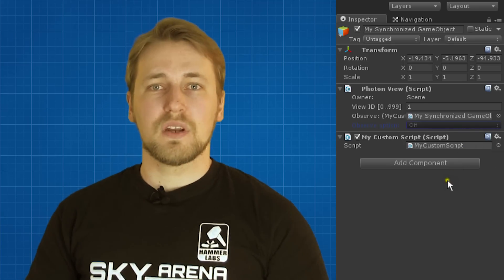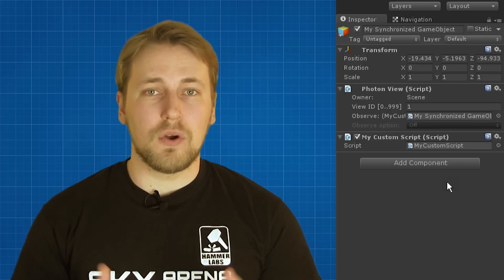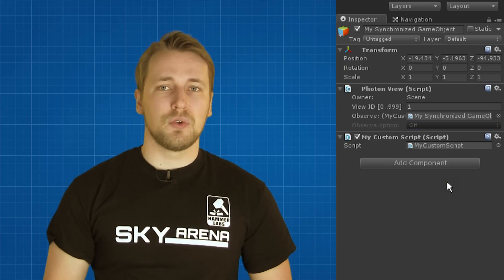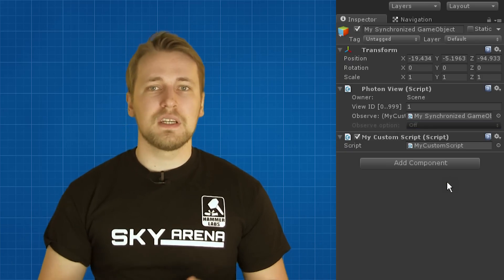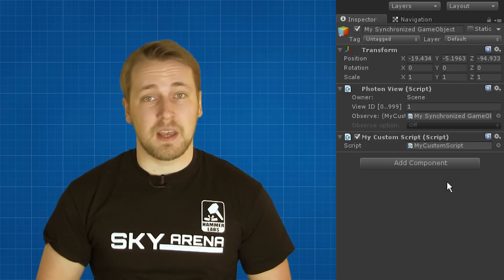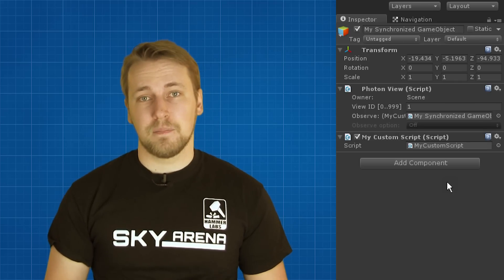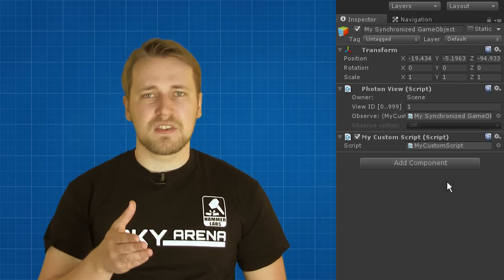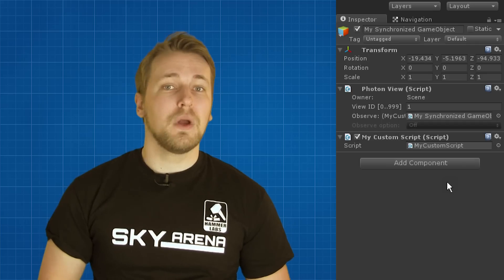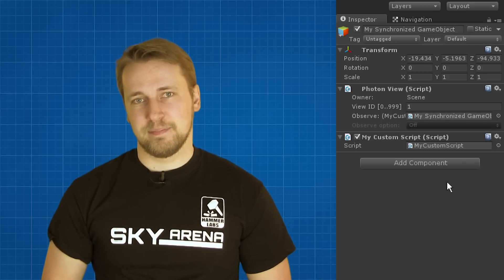The first one is Off. With this option, OnPhotonSerializeView isn't called at all. This is sometimes useful if you don't need to synchronize the state multiple times a second, but only on certain events. Remote procedure call is the keyword here, and we are going to talk about them in the next video.